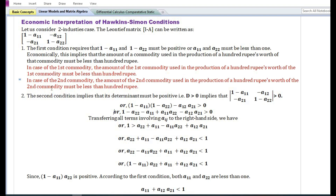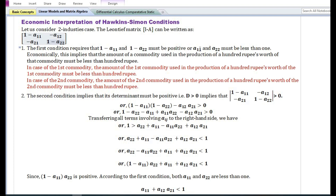Let us discuss the economic interpretation of the Hawkins-Simon conditions. Let us consider the two-industry case. The Leontief matrix (I − A) for the two-industry case can be written accordingly. The first condition requires that (1 − a₁₁) and (1 − a₂₂), that is the diagonal elements, must be positive, or equivalently a₁₁ and a₂₂ must be less than one. Economically, this implies that the amount of a commodity used in the production of a hundred rupees' worth of that commodity must be less than one hundred rupees.